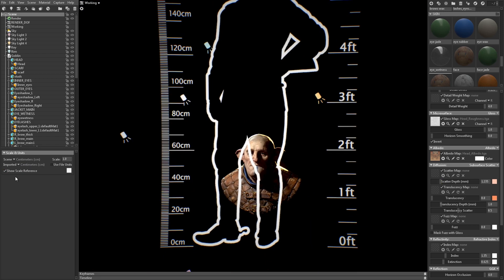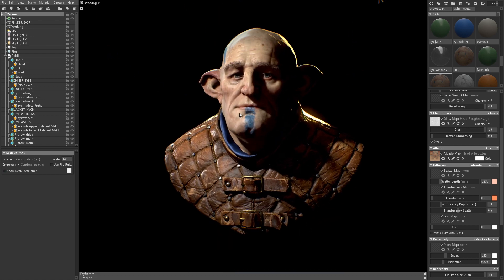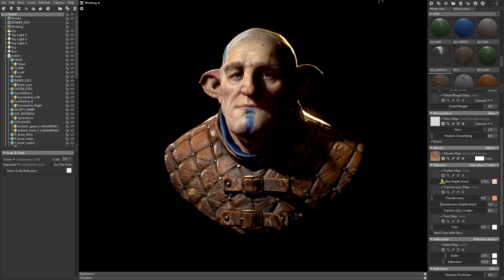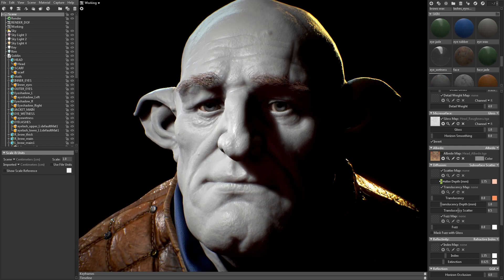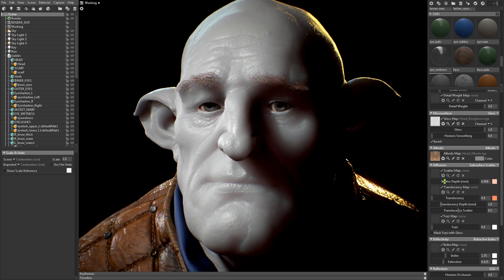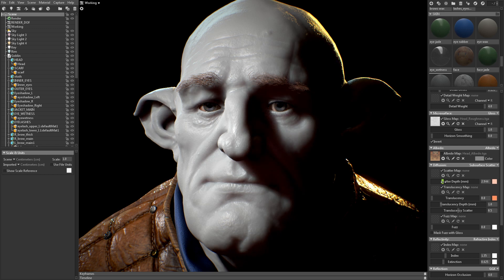Getting scale right is important because the Scatter Depth setting defines in millimeters how far light penetrates into the surface. First off is Scatter Depth, which essentially controls how fleshy or waxy the surface is. The higher this value is set to, the more blurred or softened the lighting will become.